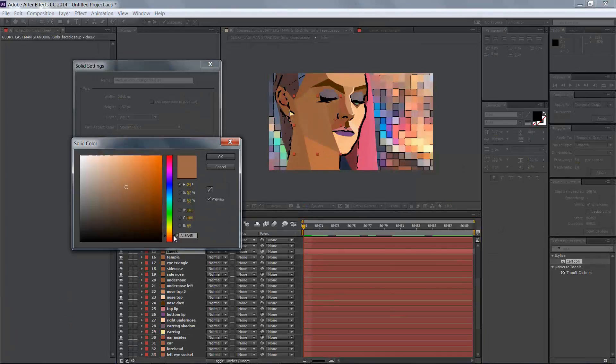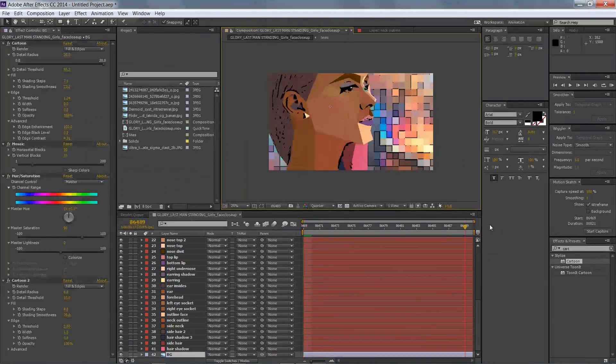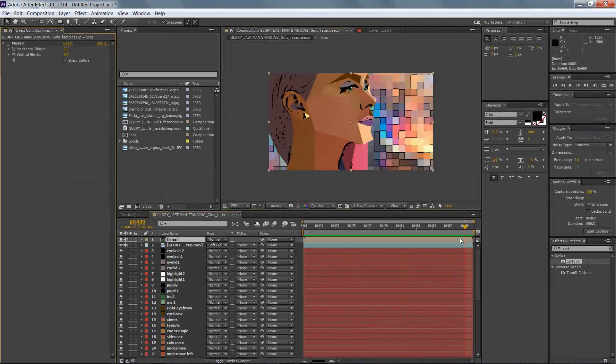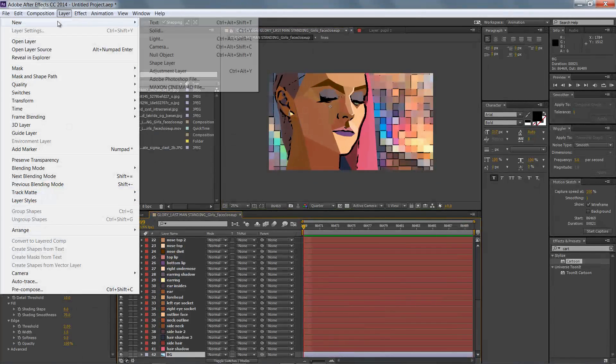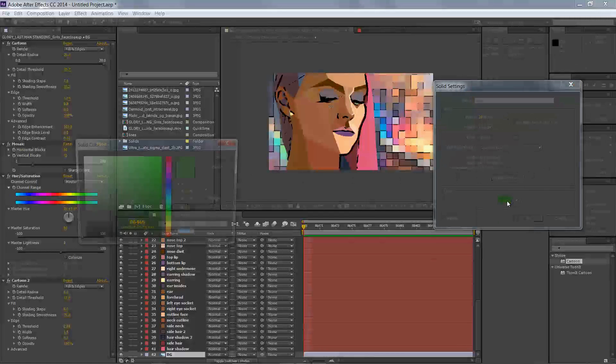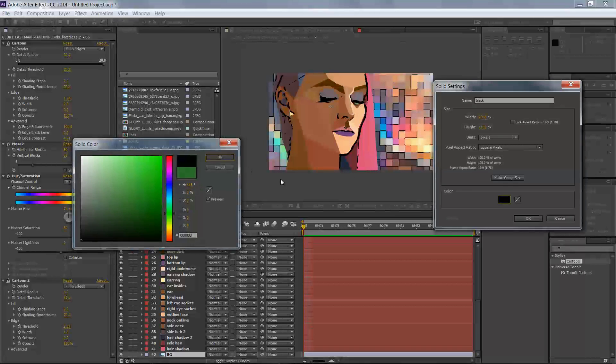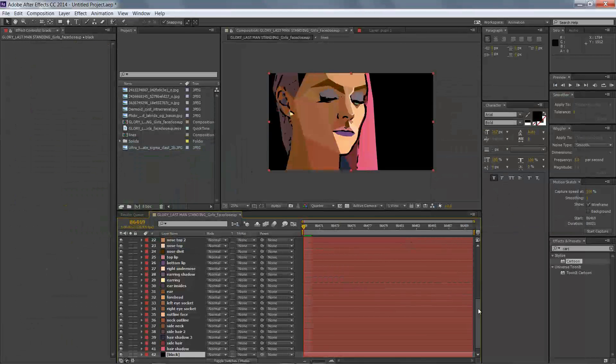So once we have adjusted all of our colors, including the iris colors, her eyelash colors, and her cheeks, we're actually going to go ahead and make some outlines around her because I actually think she needs some thick outlines around her.